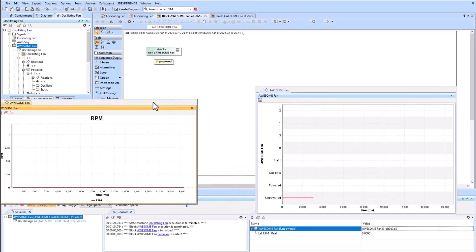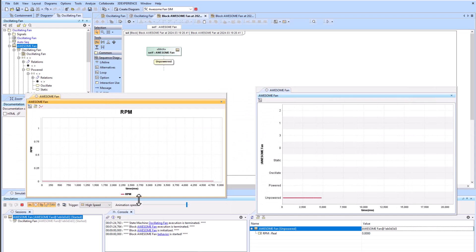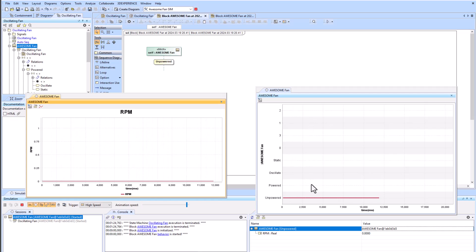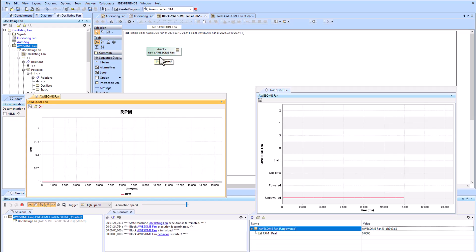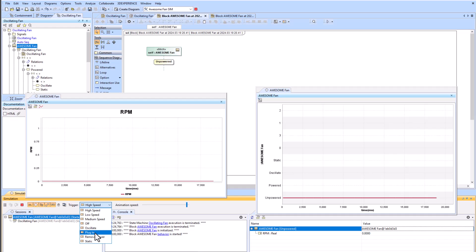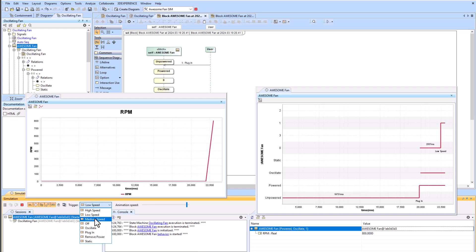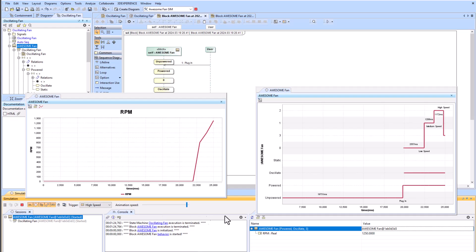So now we see our RPM, our state machine chart, as well as our sequence. And we can show that it works by plugging it in, and low speed, medium speed, high speed.